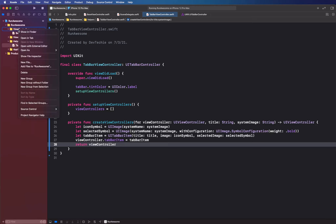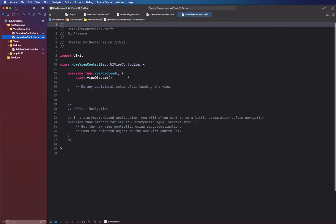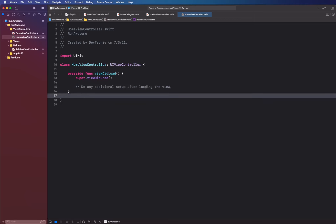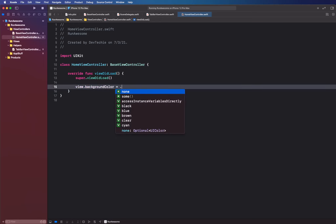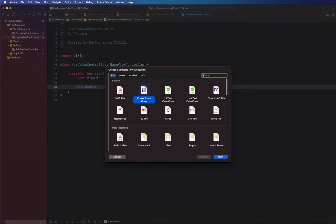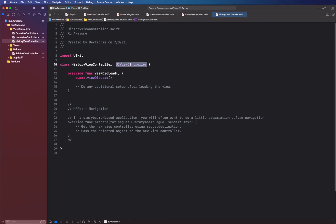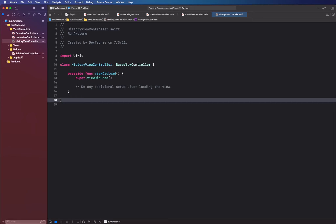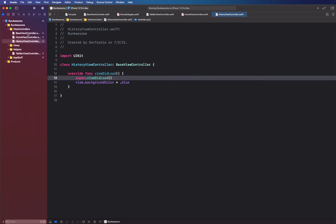Now we'll create the actual view controllers. First, a HomeViewController inheriting from BaseViewController — we set its background color to orange for now. Then a HistoryViewController, also inheriting from BaseViewController, which will show run history. We remove the commented code and set its background color to blue to create a visual distinction between the two.